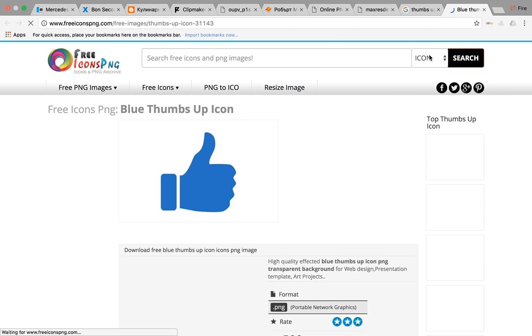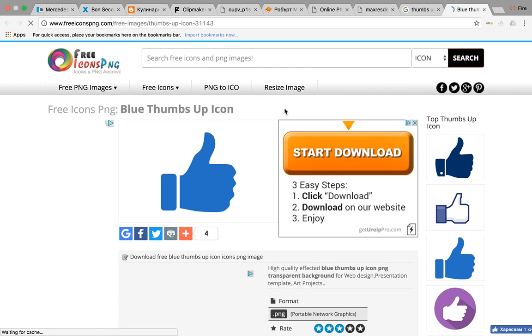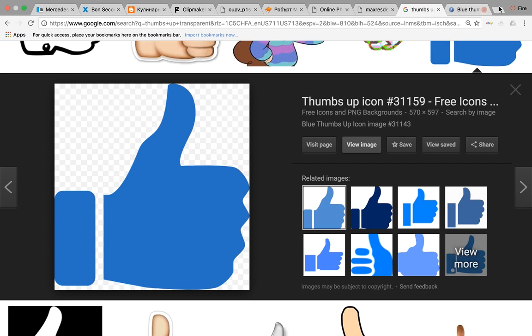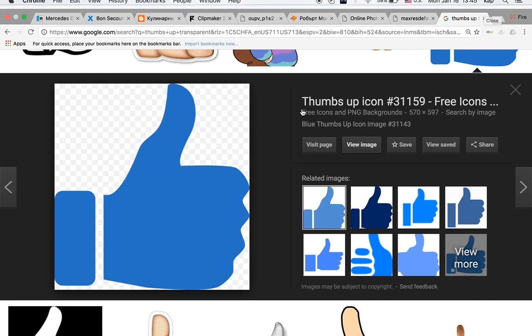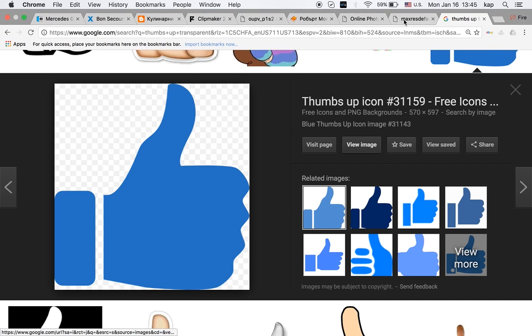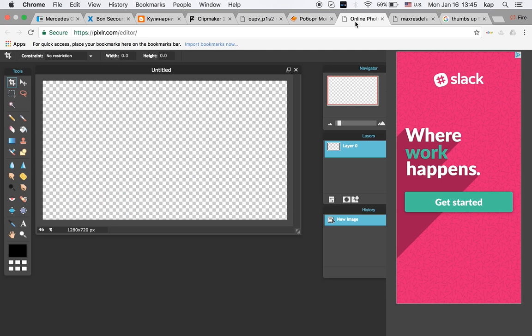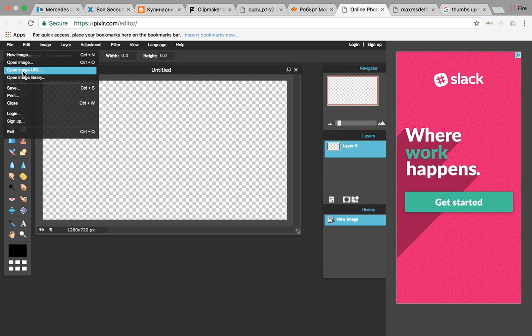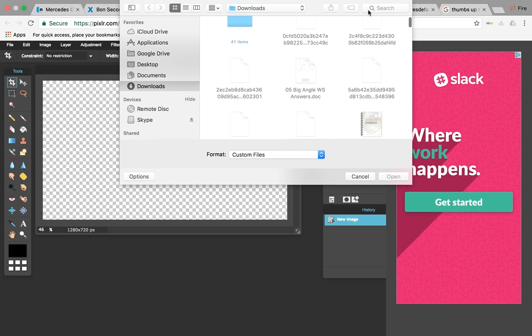What you do is click view image. It'll show you a new screen. Normally it would be a white screen with just the image. You right-click and press save image as, then you save it. Then you go back to Pixlr and go to file, open image.